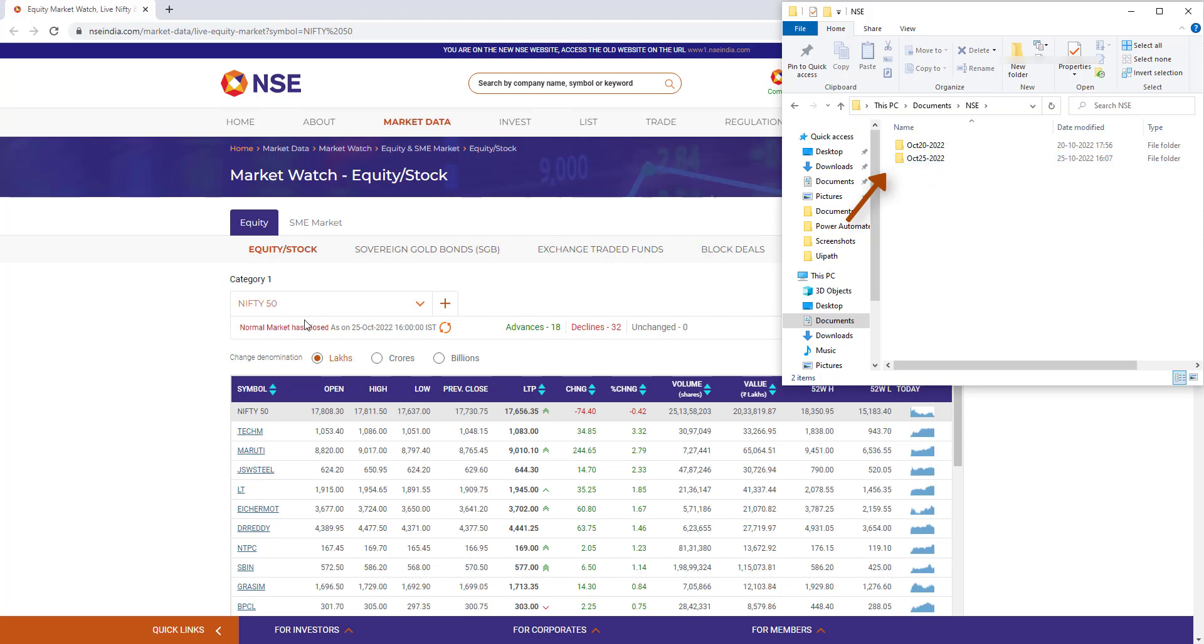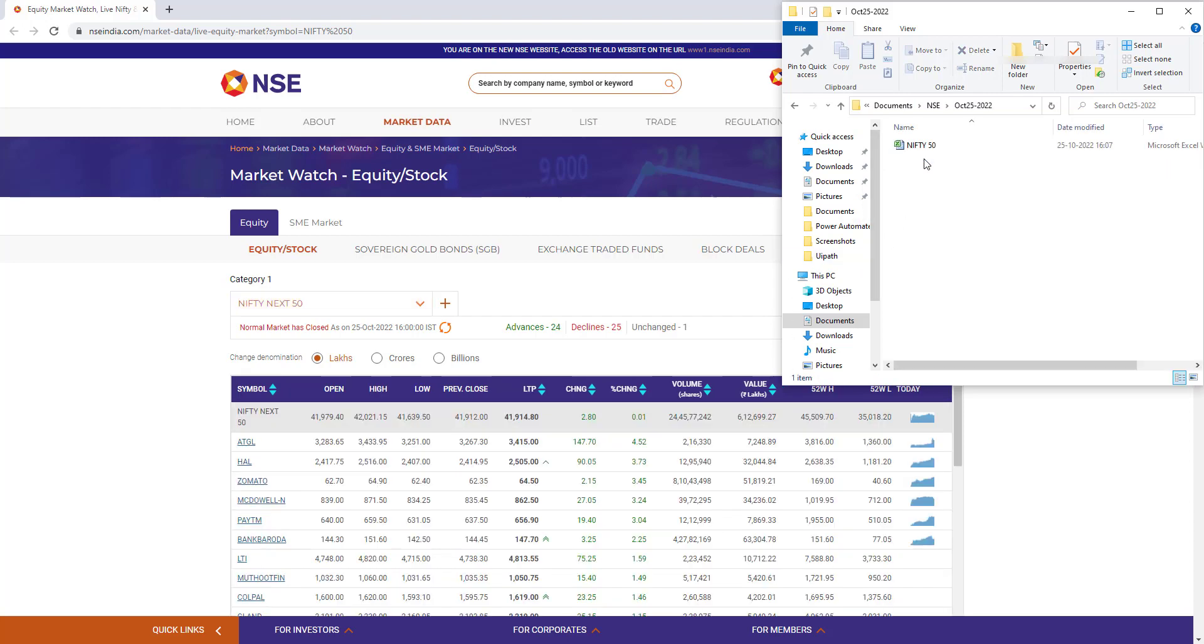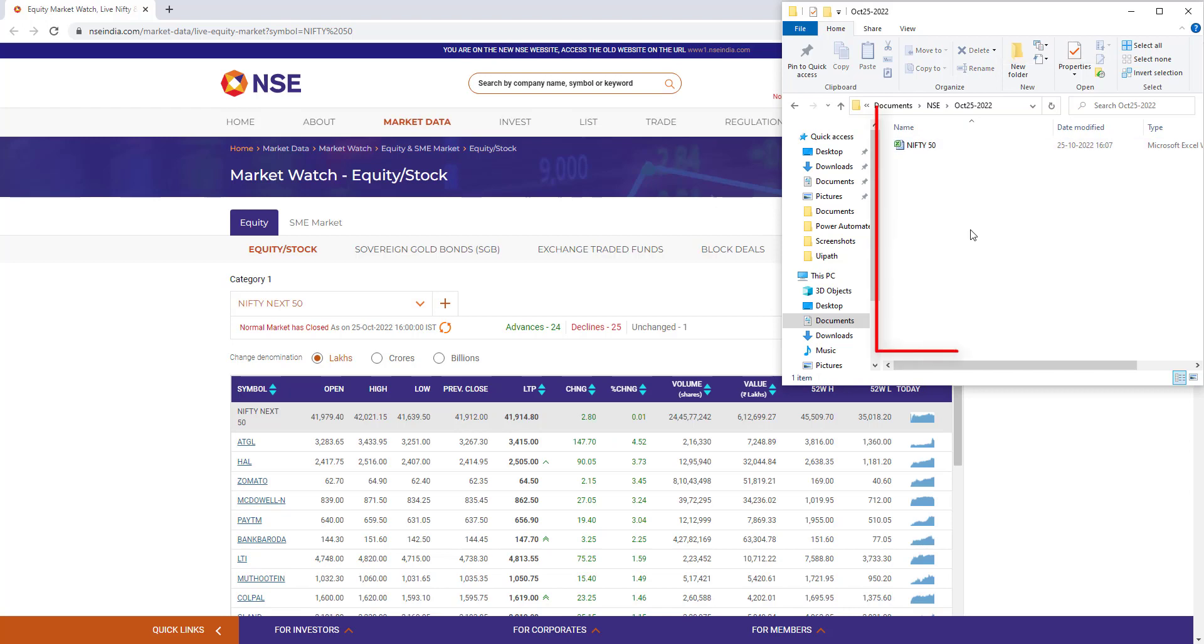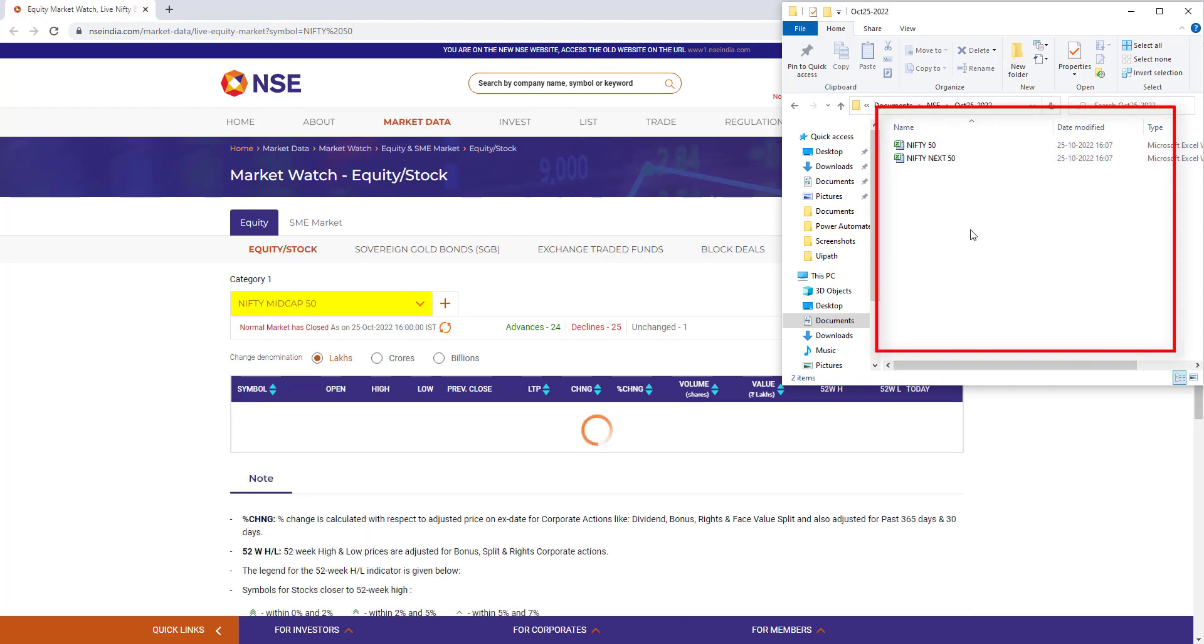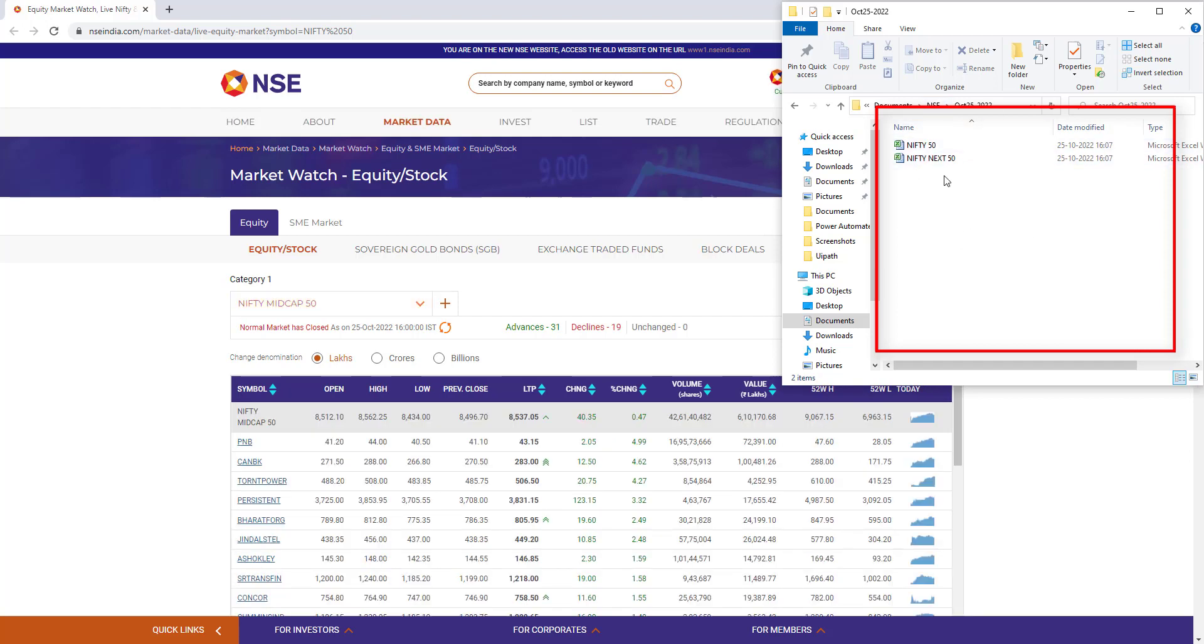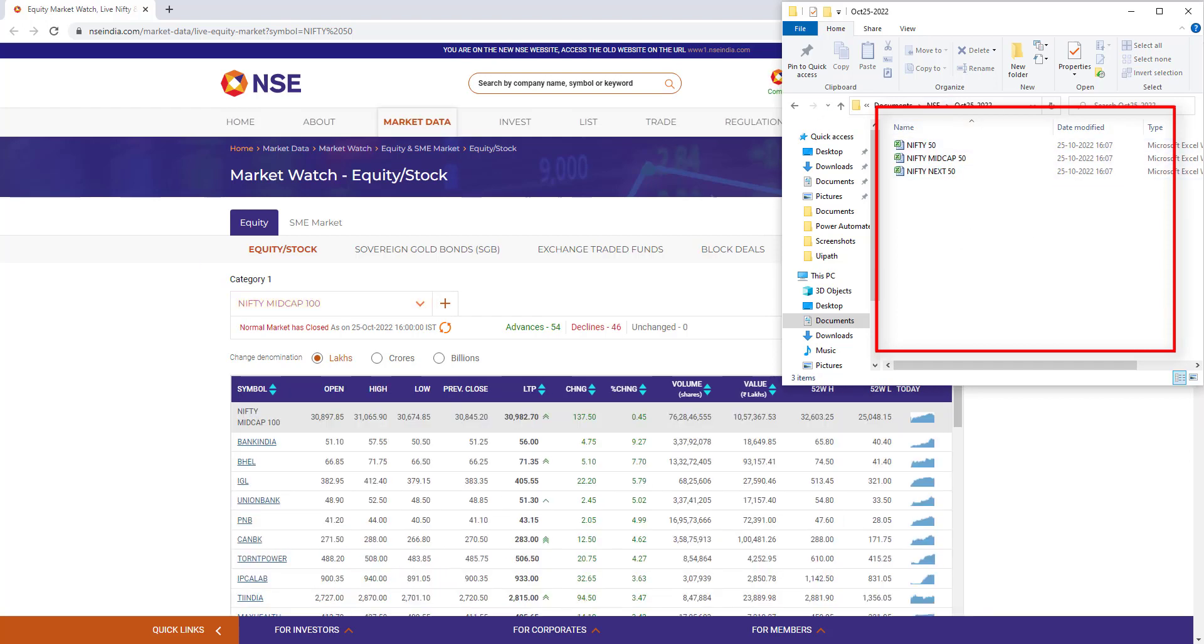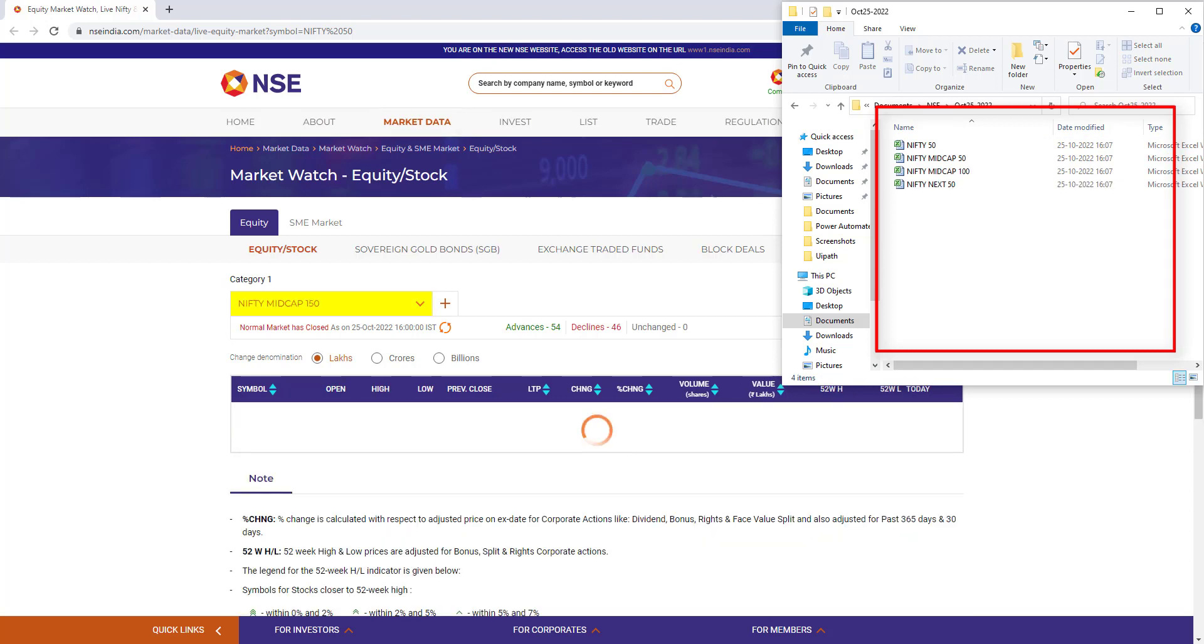It's changing the categories, and inside the NSE folder with October 25th, 2022, it will extract the data from the website and write the data in Excel format into this folder. It will take some time to extract the data and load it into the Excel files, then finally give the output.